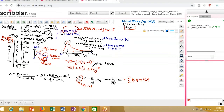The expected loss is the average loss that a bank can earn — it's simply the average loss. The unexpected loss, on the other hand, is a variation — a variance from the average loss. That is, it is a dispersion about the expected loss. So whatever is not the expected loss is your unexpected loss.